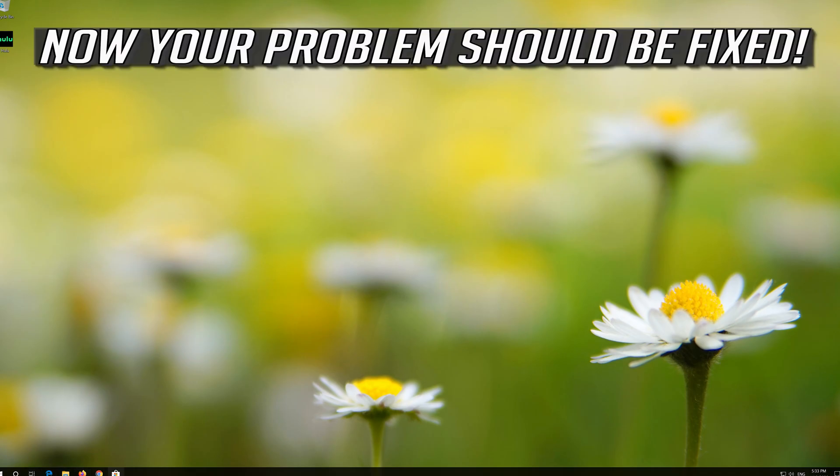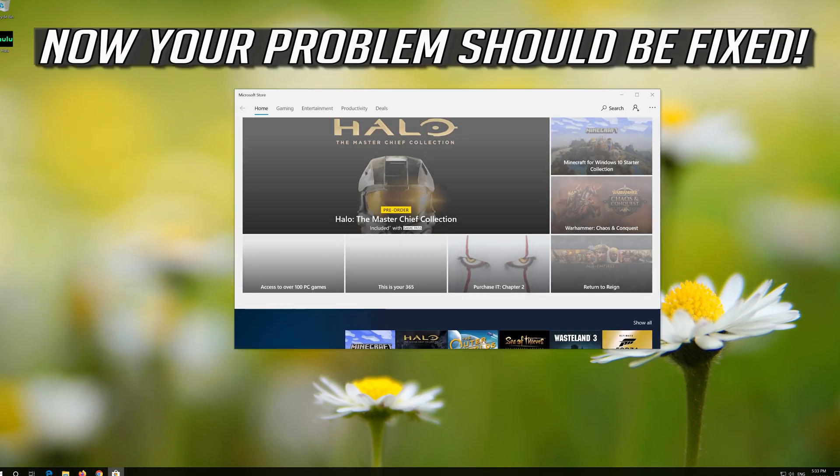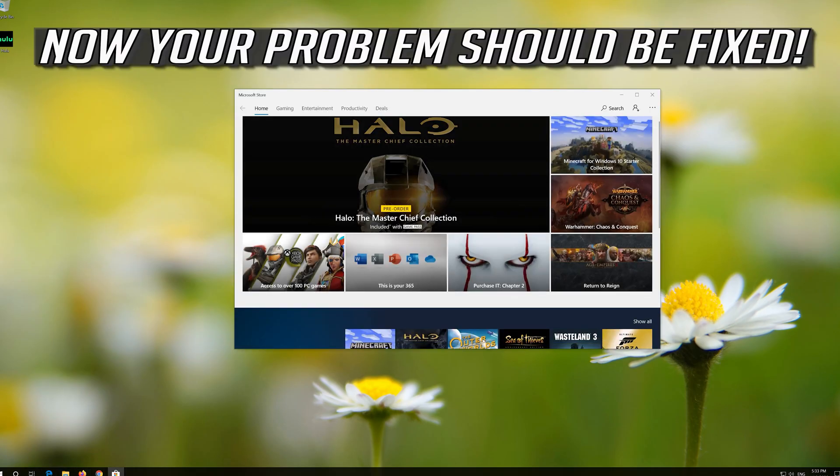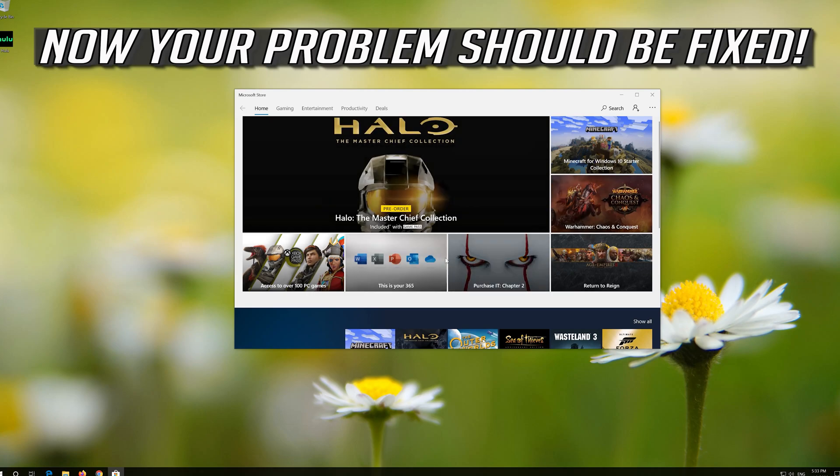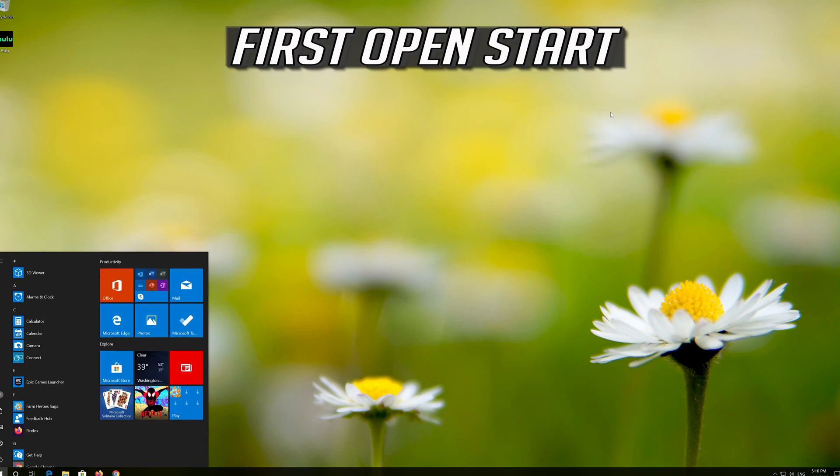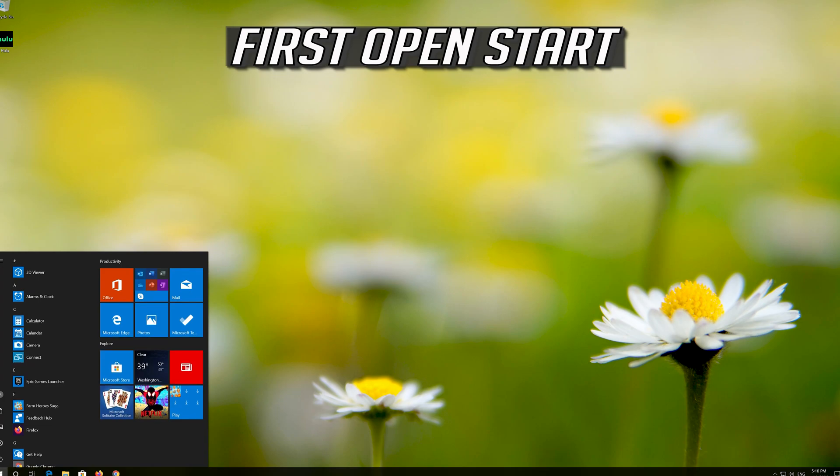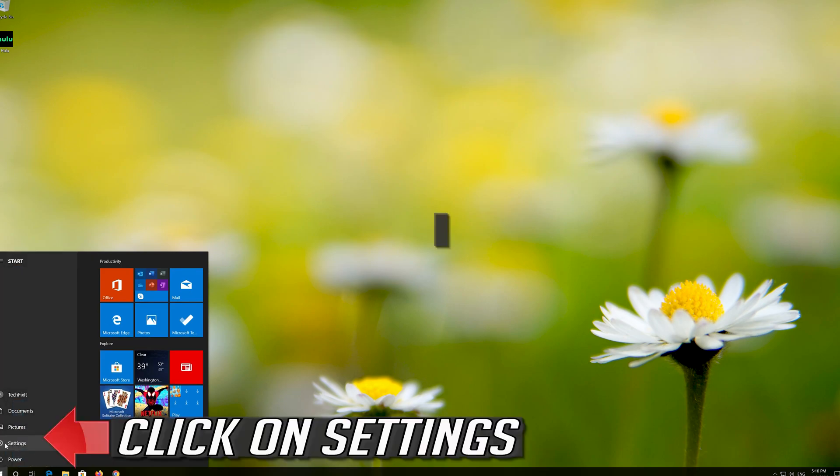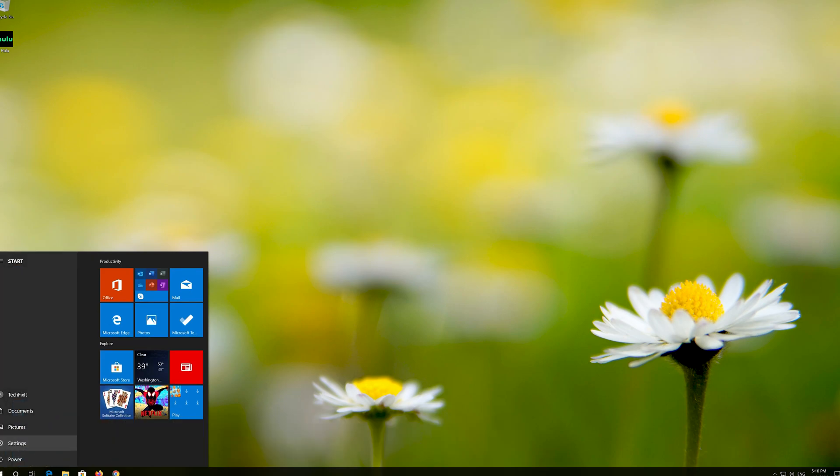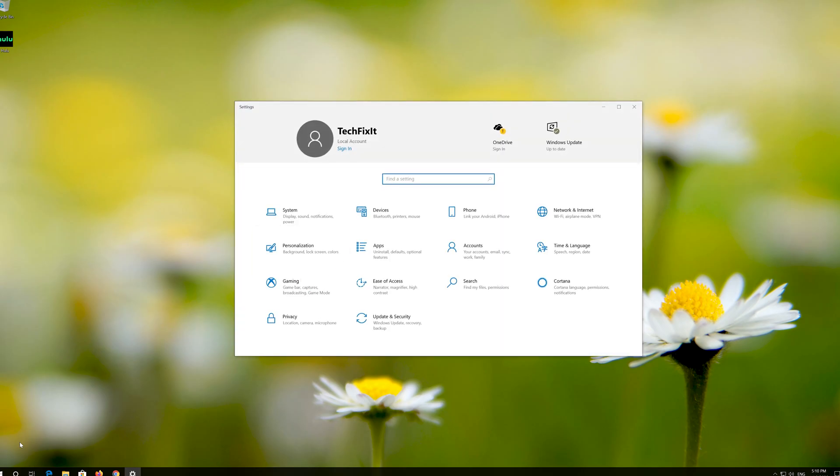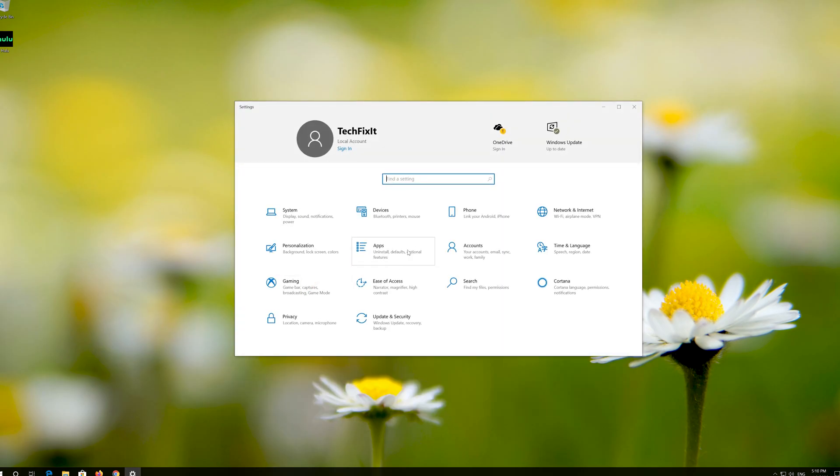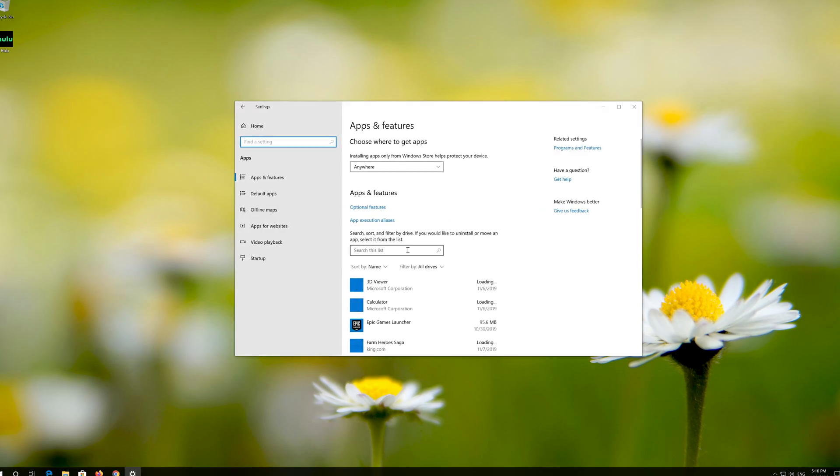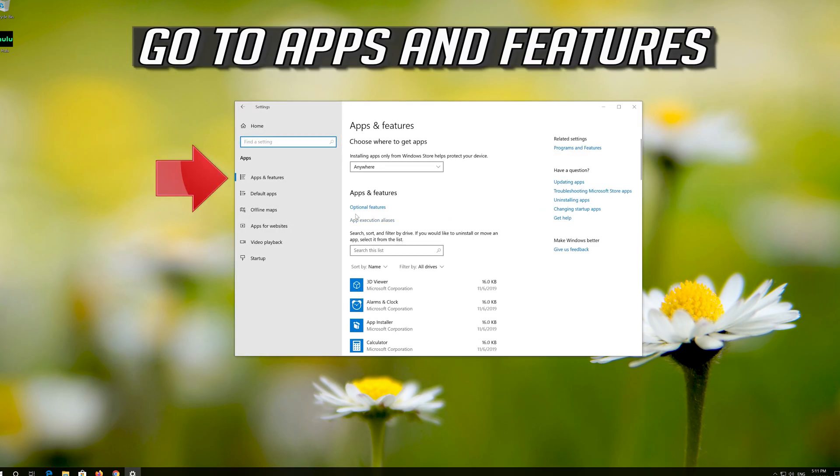Now your problem should be fixed. If that didn't work, first open Start. Click on Settings. Click on Apps. Go to Apps and Features.